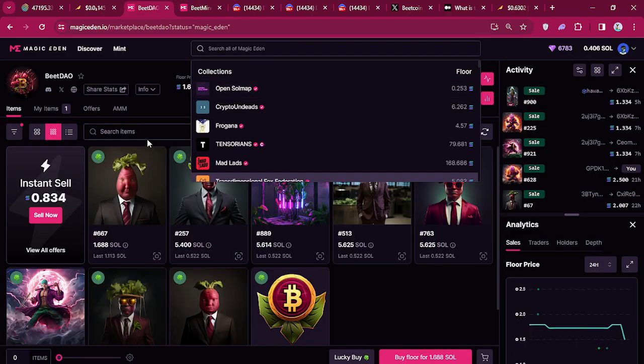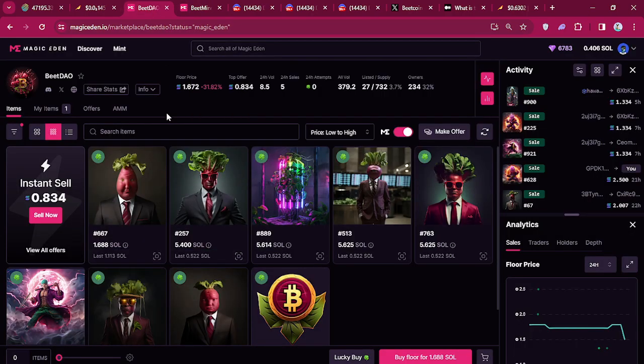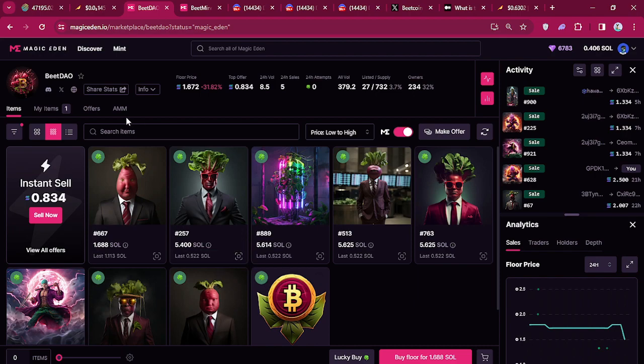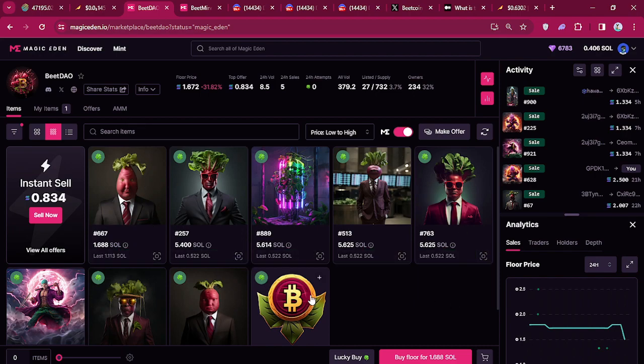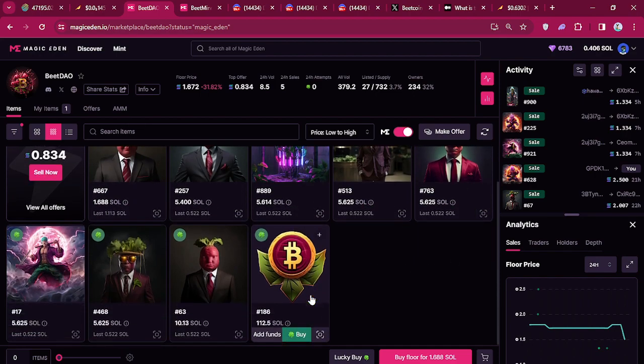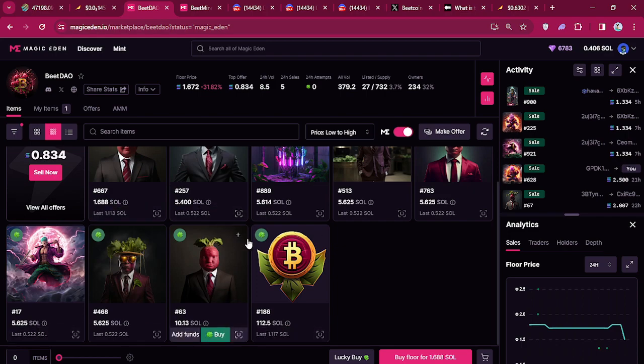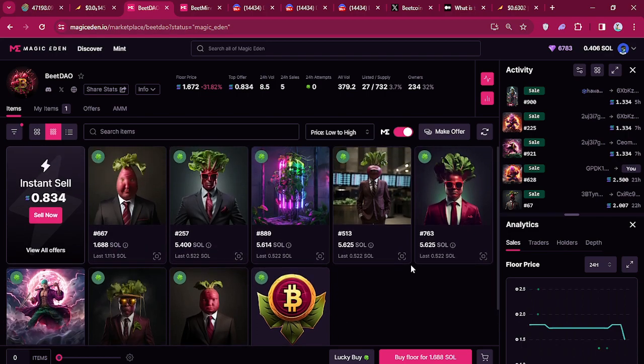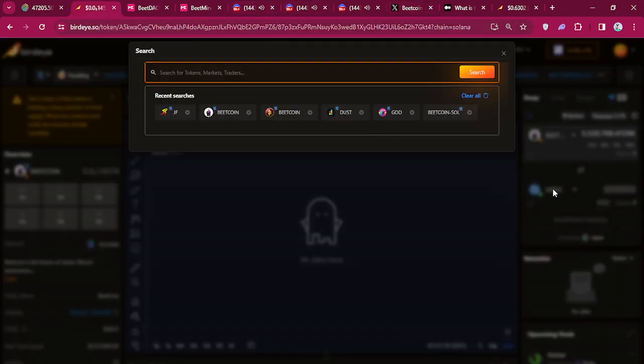And they also have the beat DAO, and I'm, they're a miner as well but they get like an airdrop of Bitcoin like once a month or something like that.